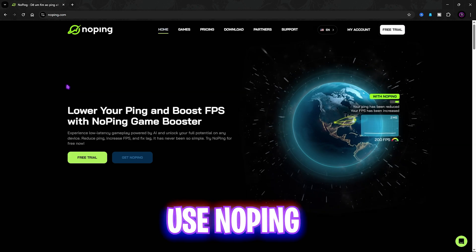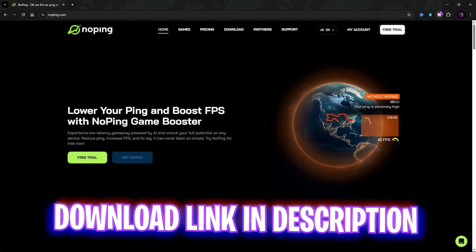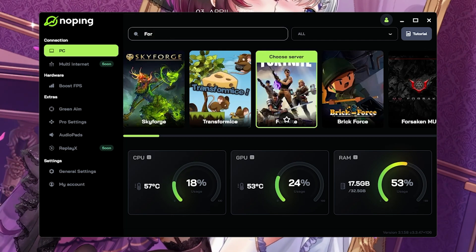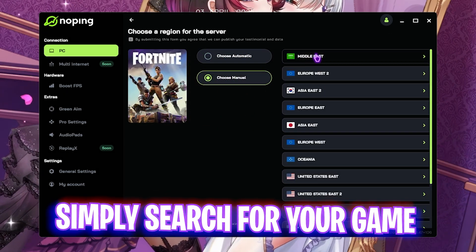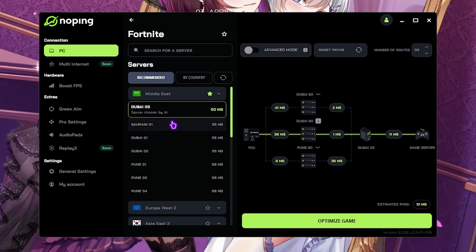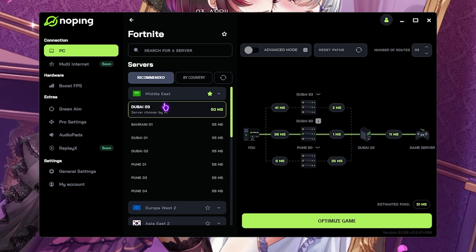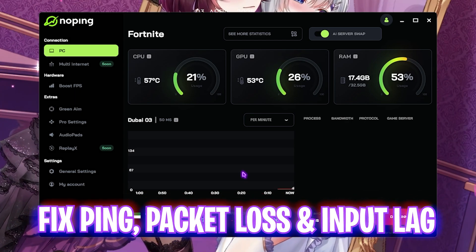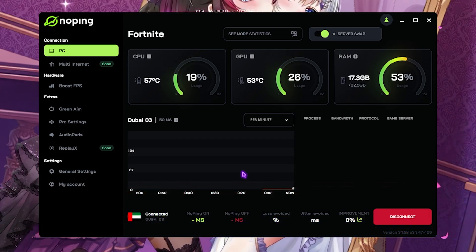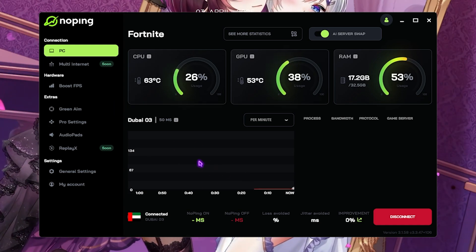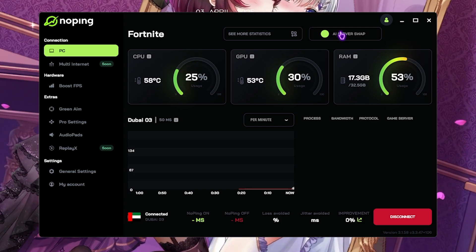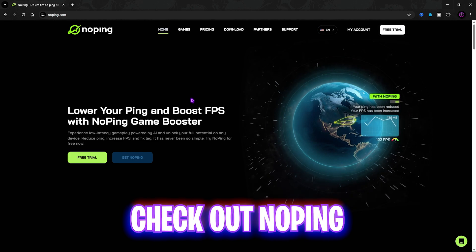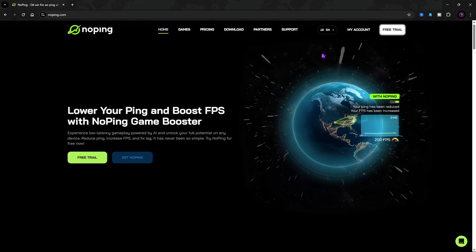Next step is using NoPing to fix all kinds of network issues and packet loss. You can get a free seven-day trial from the link in the description. Open the application, search for Fortnite — it offers over 300 games. Click on your game, click choose manual, head over to the nearest region, and select the server with the lowest ping. Click optimize this game for one-click optimization. NoPing boosts FPS, reduces packet loss and ping by tunneling your internet straight to game servers. It also has an AI server swap that automatically switches to better servers. I personally use NoPing and have seen drastic improvements.